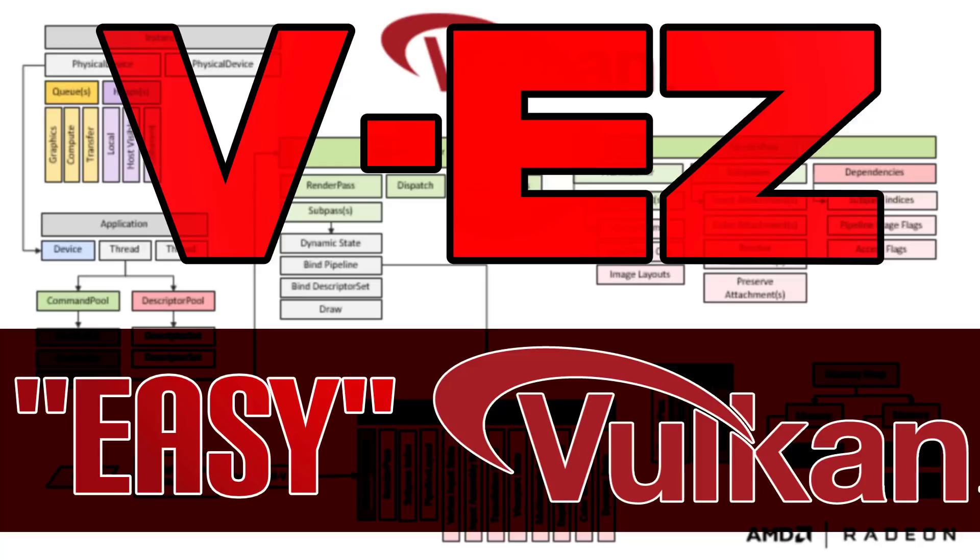So you've got to do a lot more work but you also have a lot more control. For the most part, the people using Vulkan are people writing game engines and they do it once, not a big deal, but it is a lot of code when you're working with Vulkan.